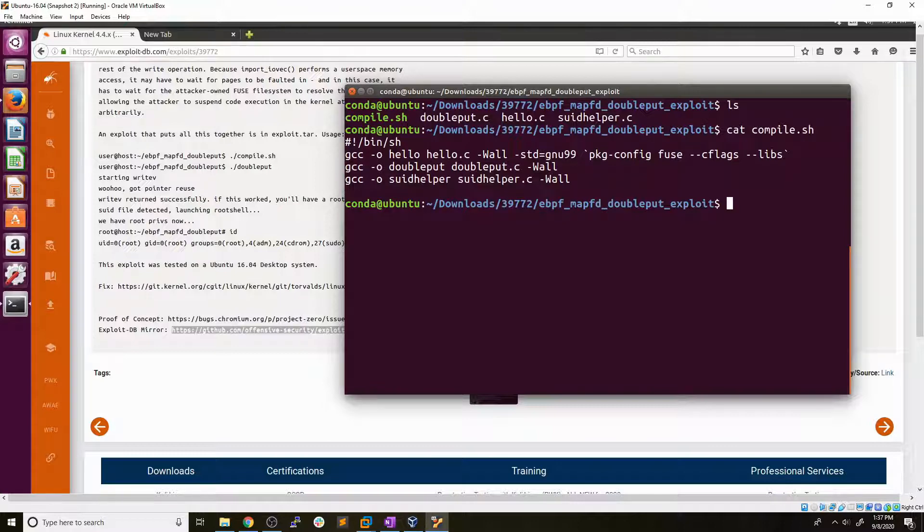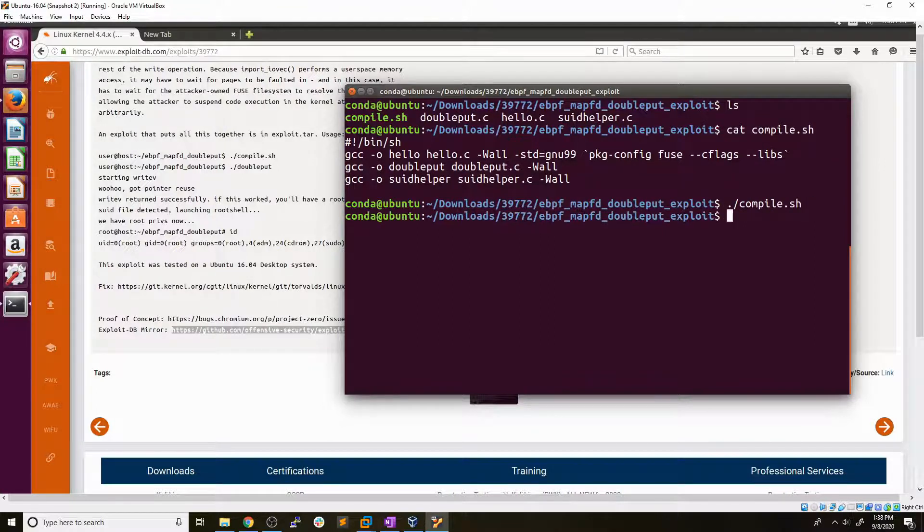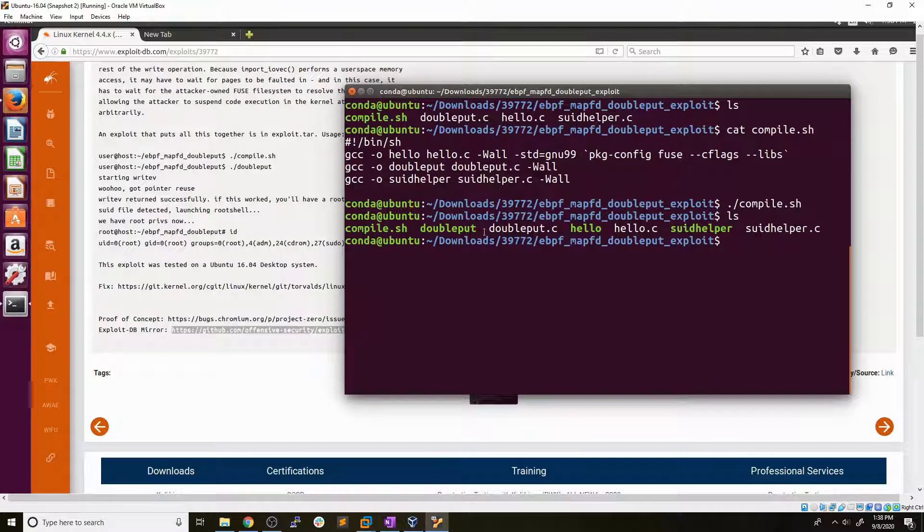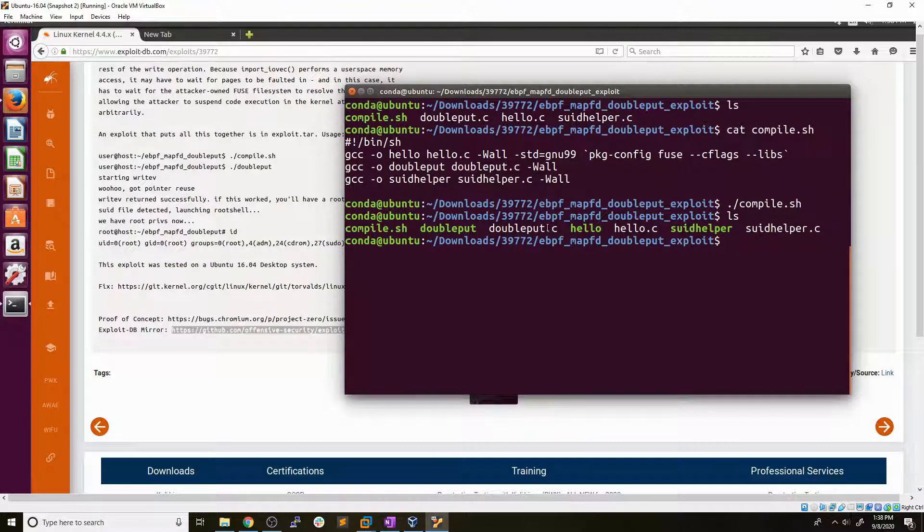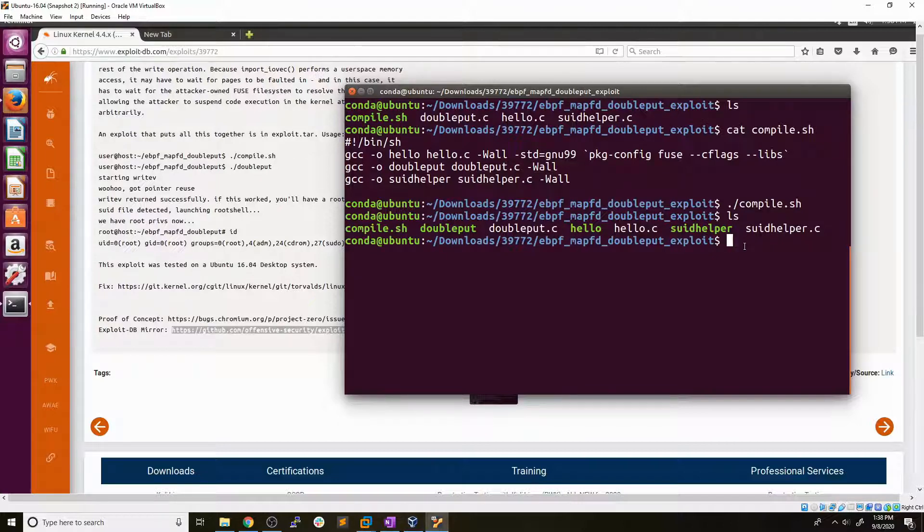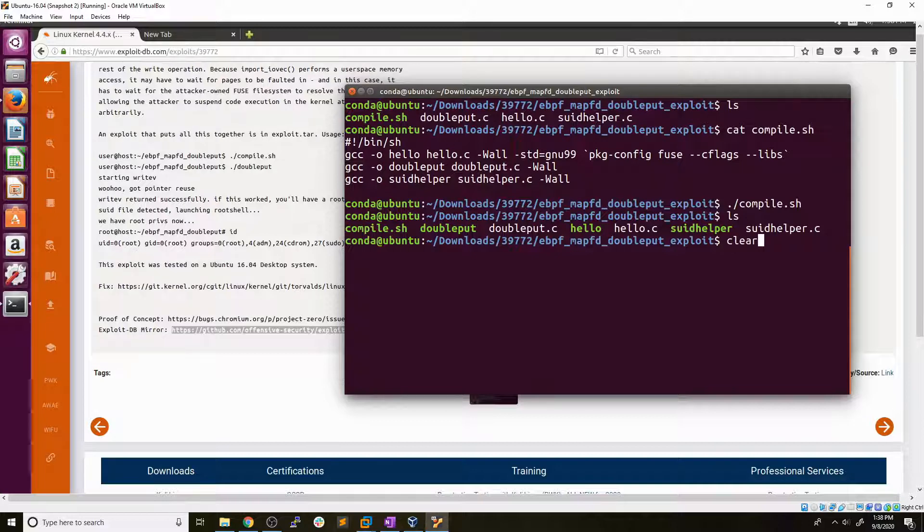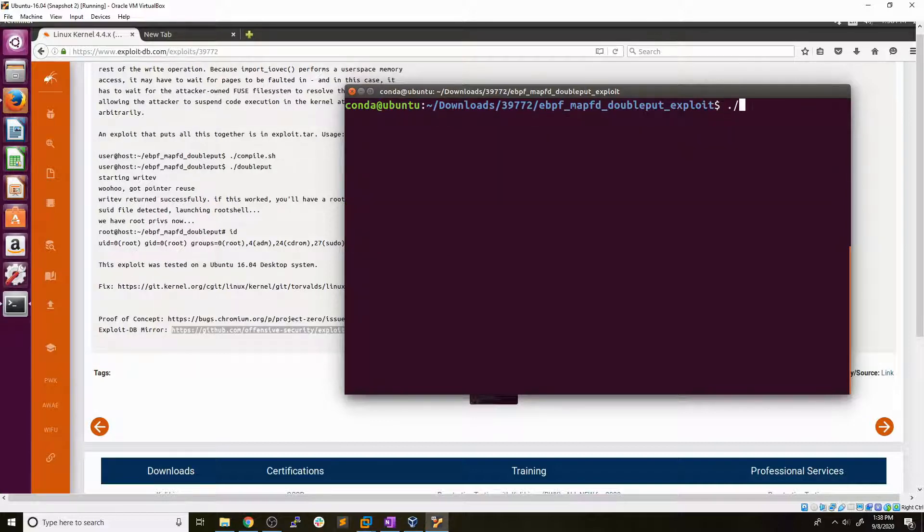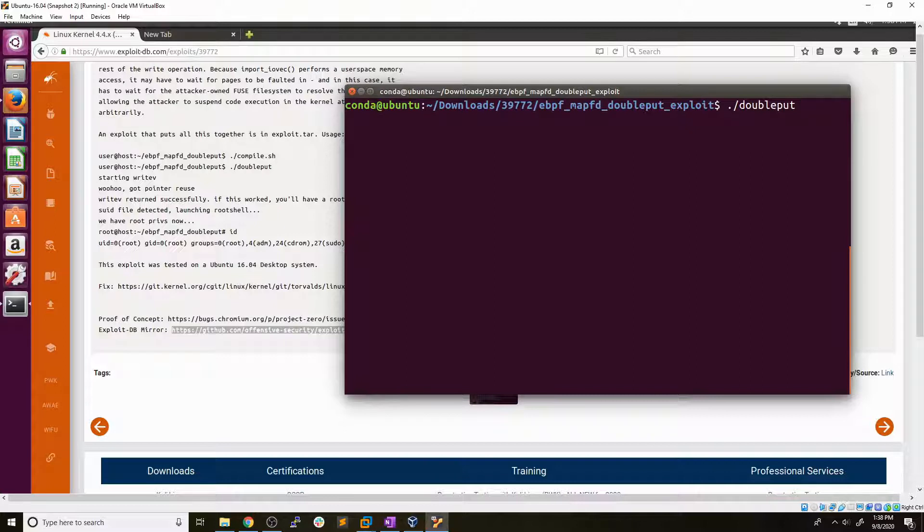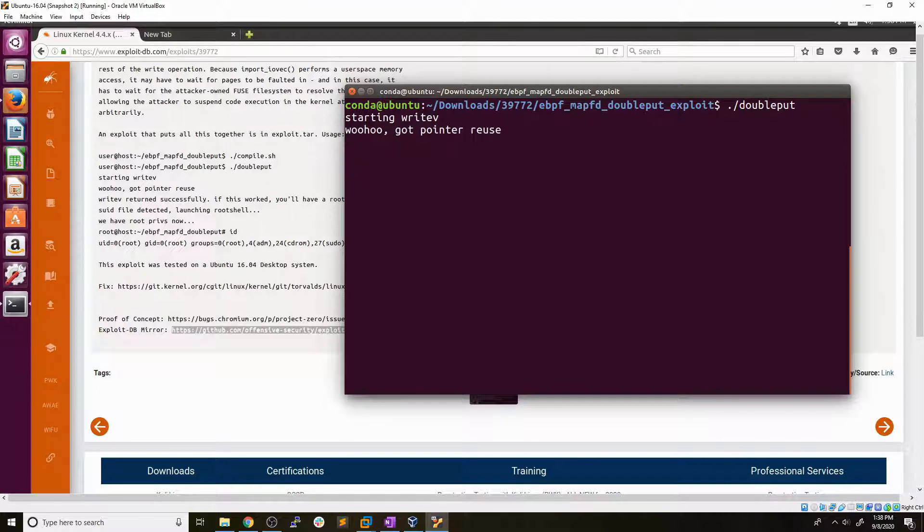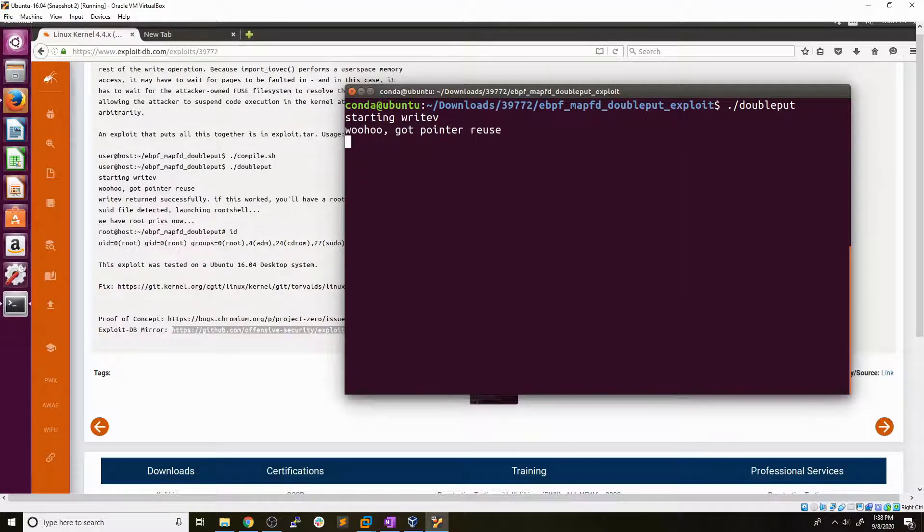But now let's go ahead and try to run this compile script. All right. Now after that's run, we can see that we have all these executable files, one per C file that we had. So it went through and compiled each of these C files and gave us an executable. Now we can see that the next instruction here in exploit DB tells us to run this double put command and we should get a root shell. So let's clear this and we'll run the double put executable that we just compiled. And this could take about a minute to run. So I will cut to once the exploit finishes running.